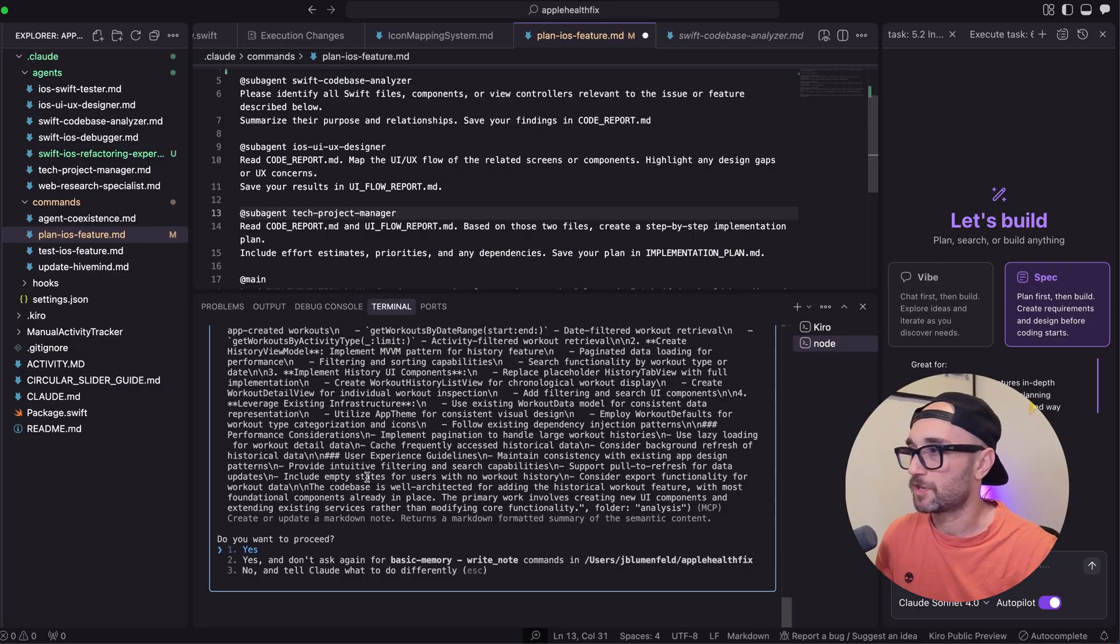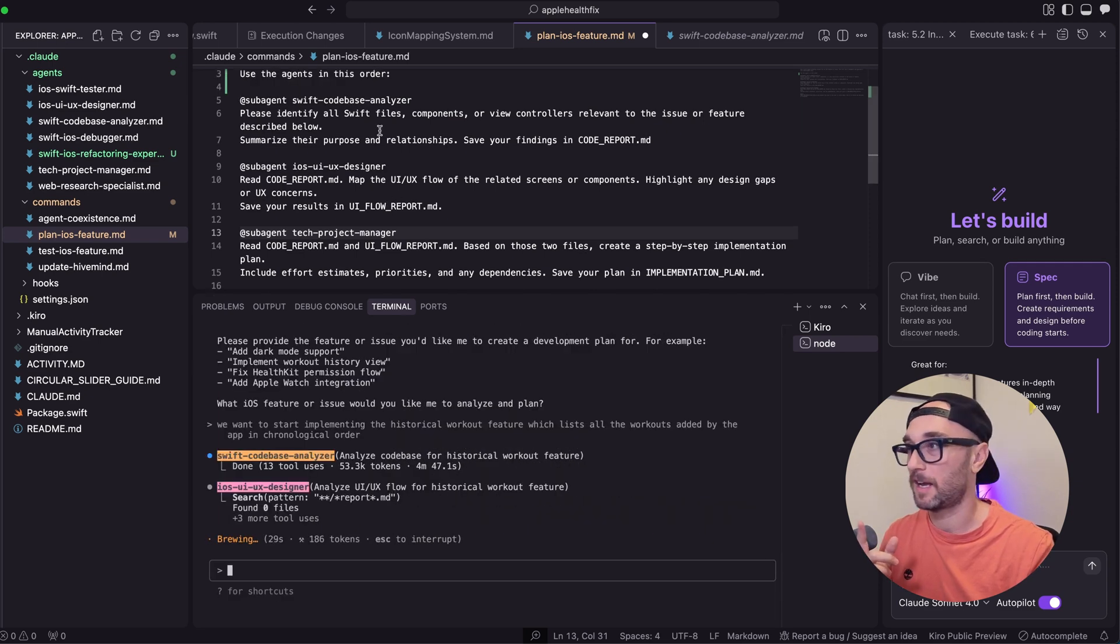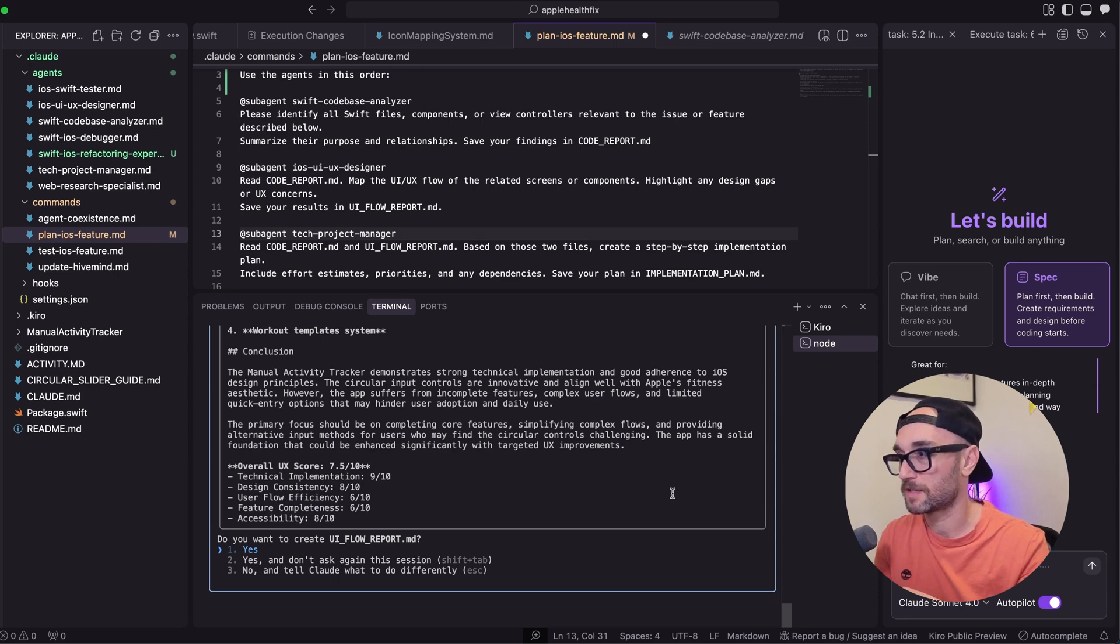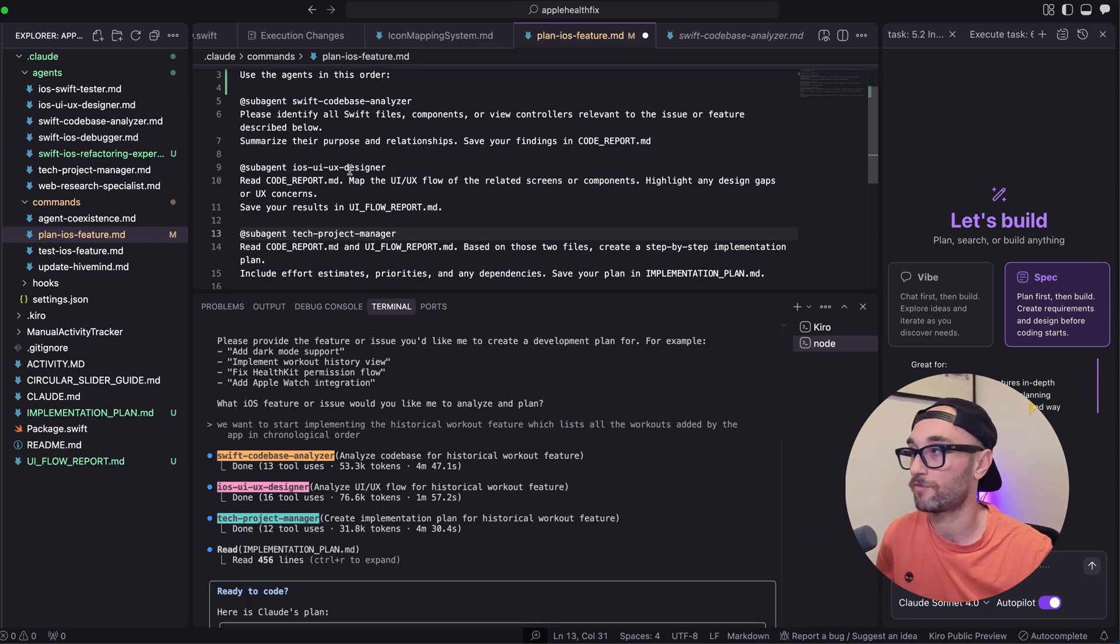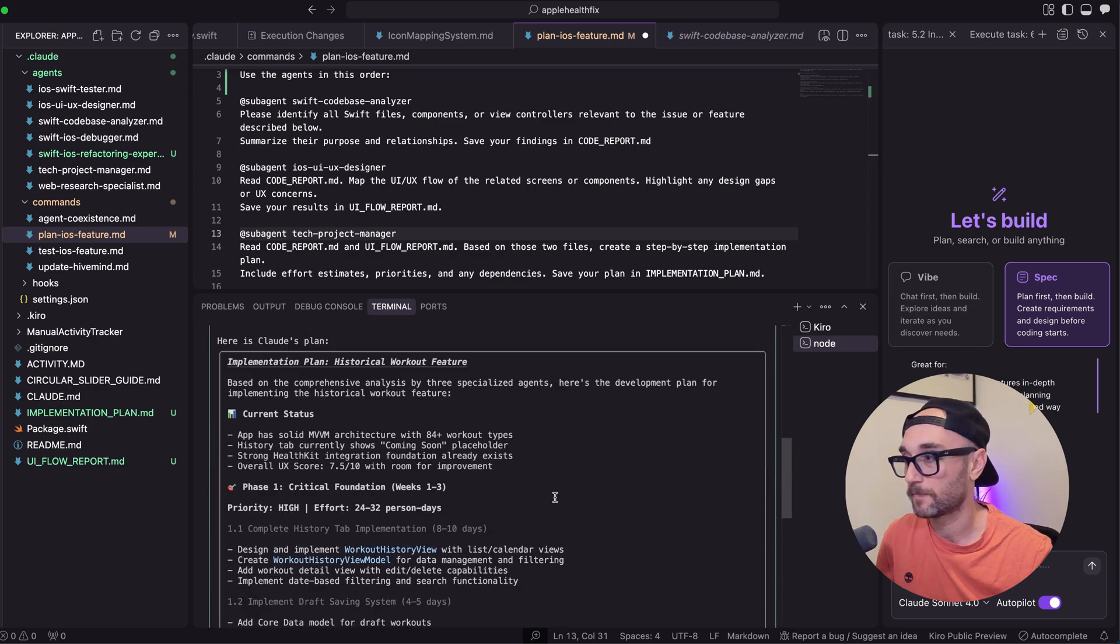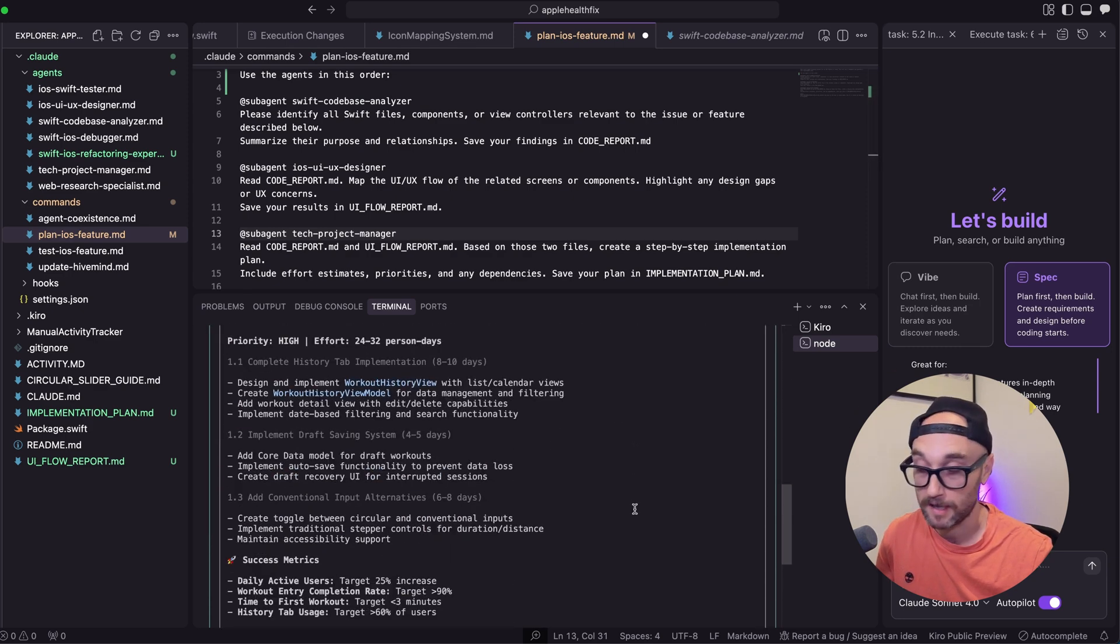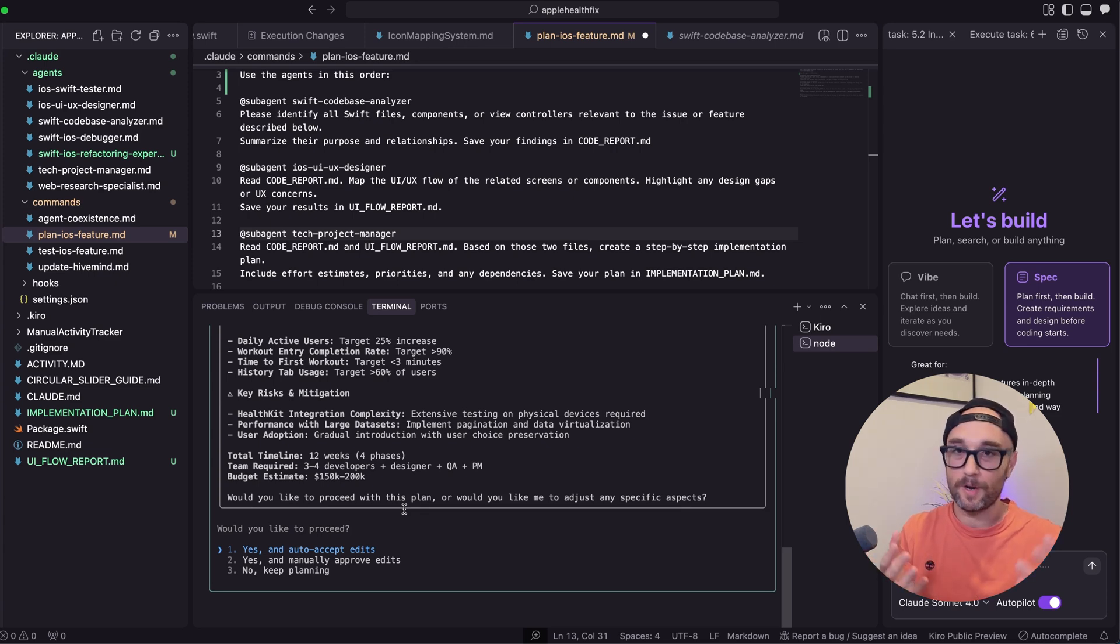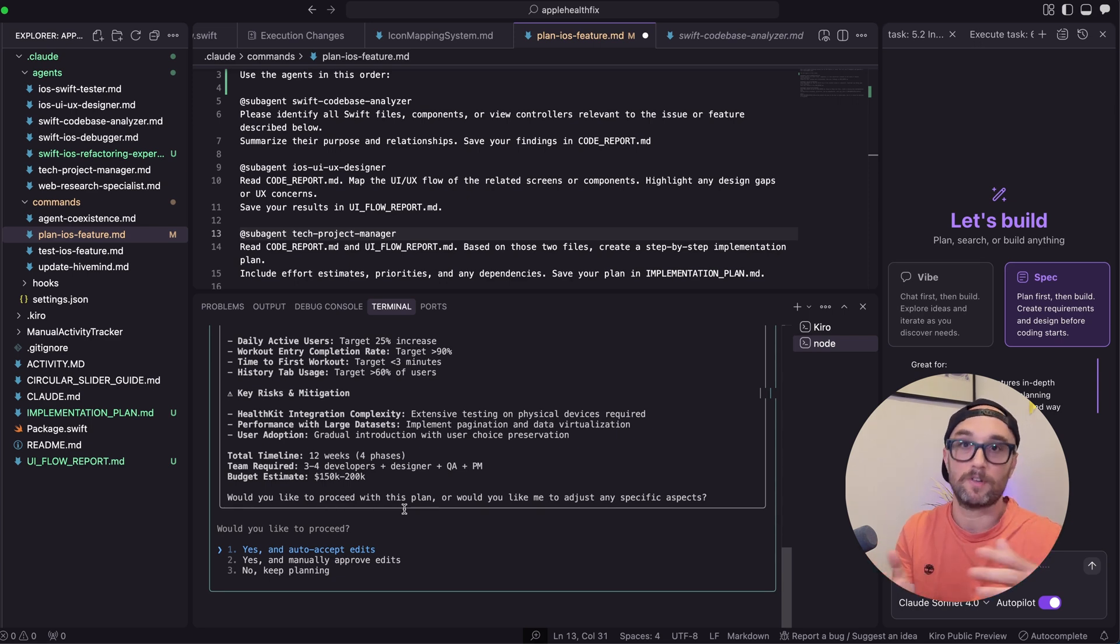So I'm just going to look at what it did here. I'm going to let it use the tool. Now it's using the second agent in our slash command, the UI UX designer. Now it wants to create the UI flow report. We're going to say yes. Now it's calling our final agent, the tech project manager. Now that it went through our three subagents from this slash command, it went back to main cloud code and gave us its implementation plan in planning mode. So I'm actually not going to go forward with this right now because I need to conserve my cloud usage. And that's the thing. As amazing as subagents are, we now have a new thing we have to think about. We have to make sure we don't hit that usage limit so much faster because we've spun up five or six or seven other subagents.